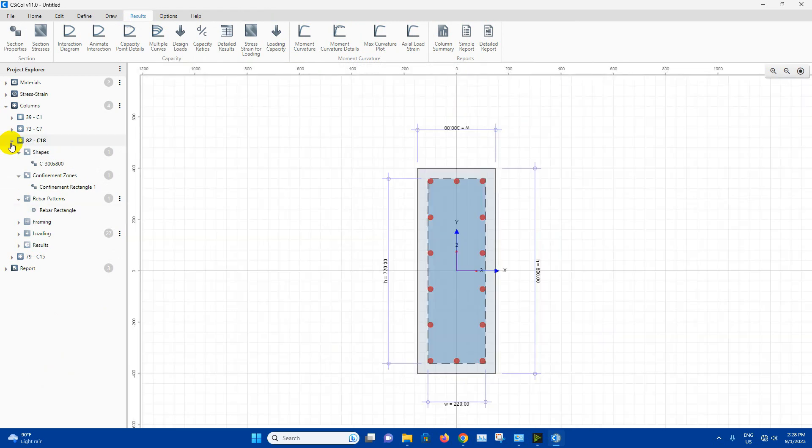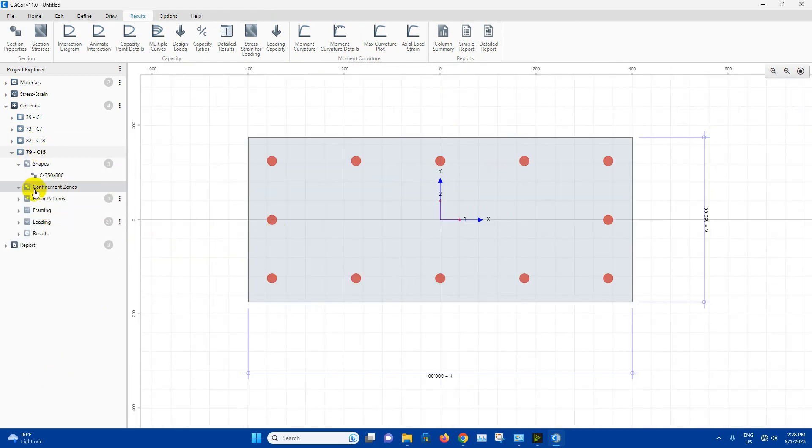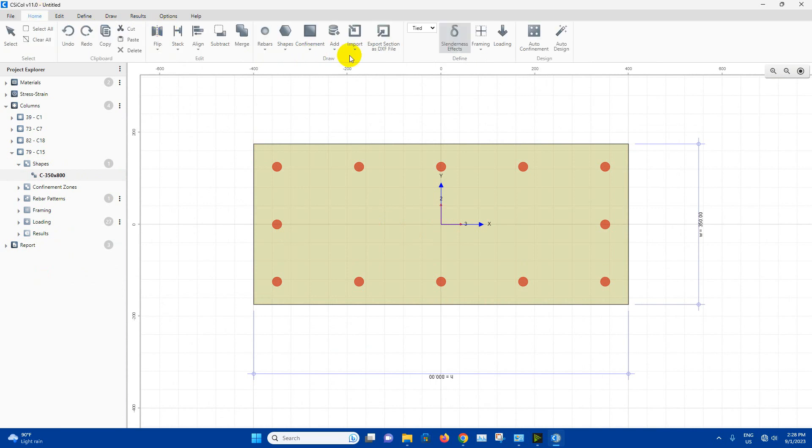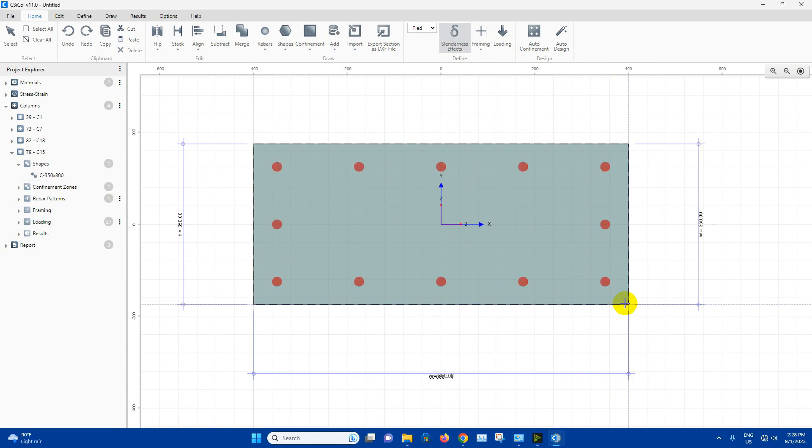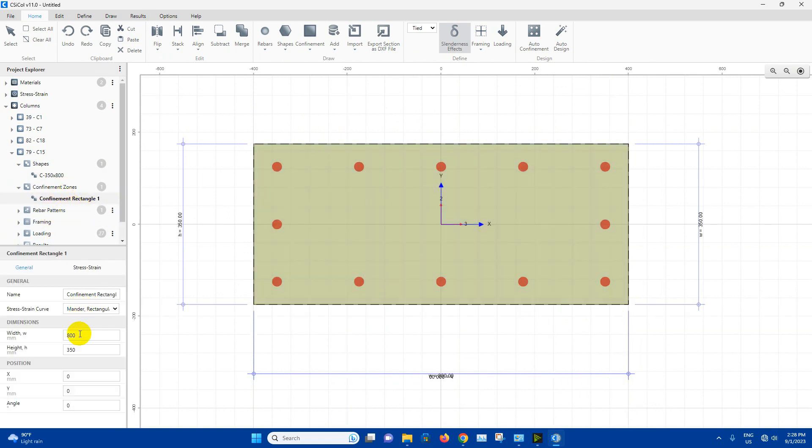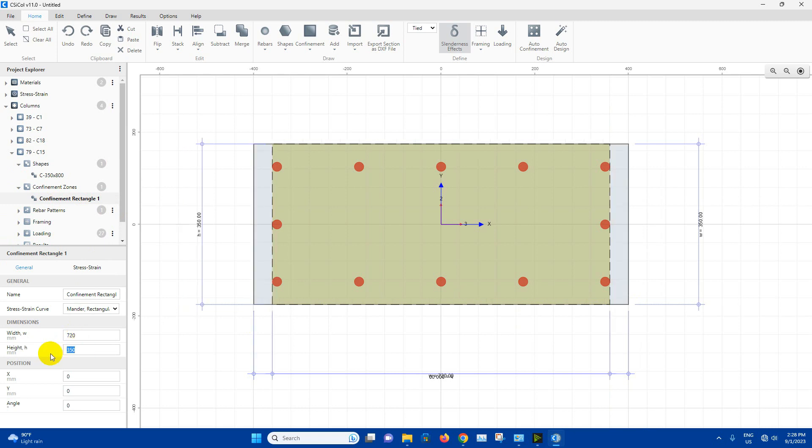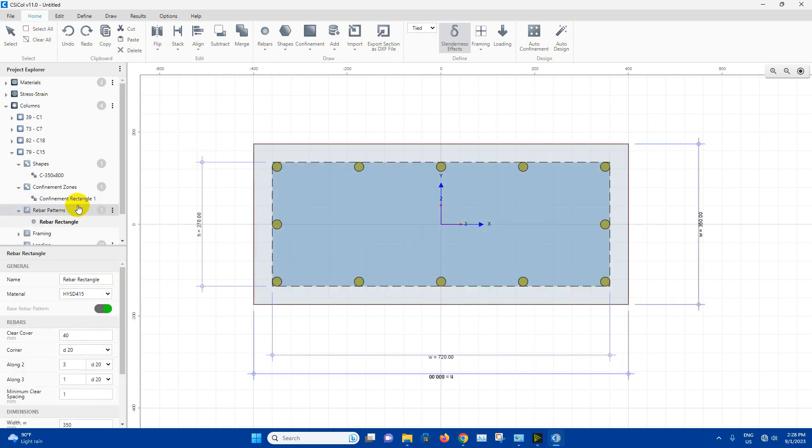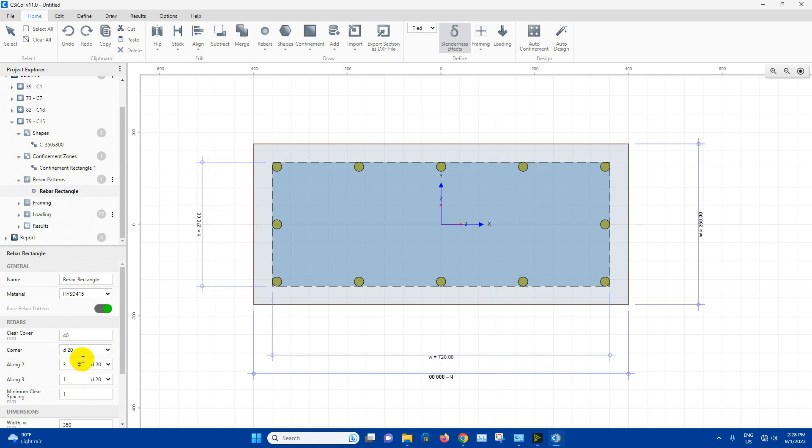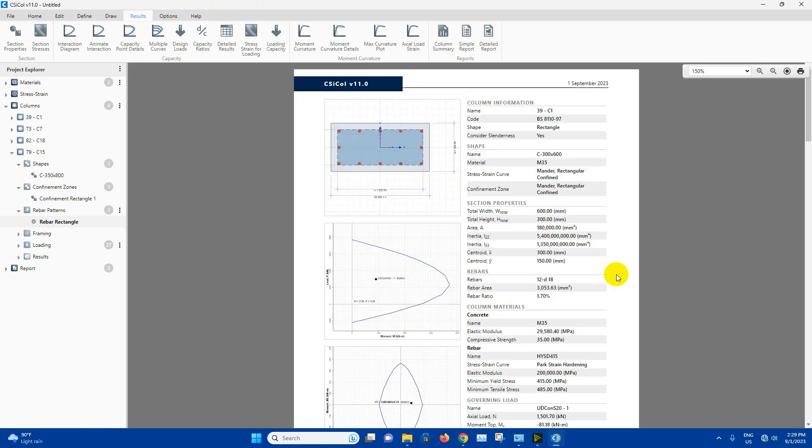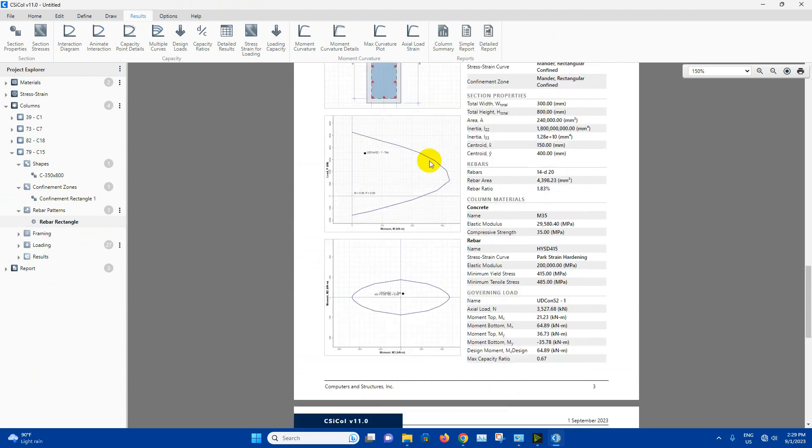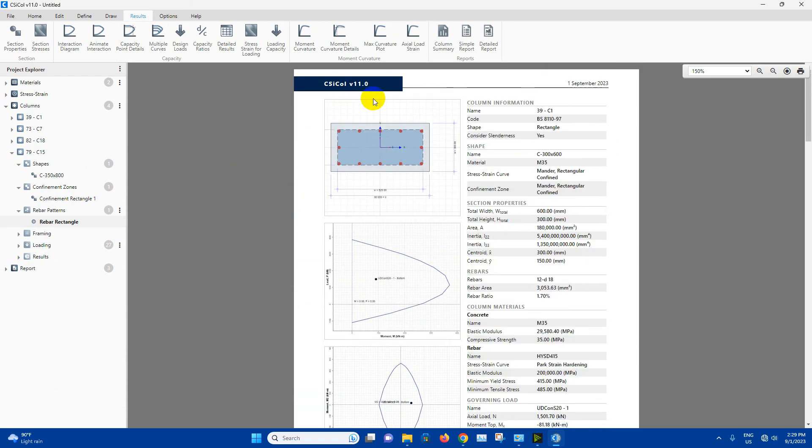Then go to next column, go to confinement zone, draw confinement rectangle like this. Then from here we will edit, 800 minus 80 clear cover from both sides, 720. 350 minus 80, it will be 270. Rebar pattern. We will keep 20 millimeter diameter bar. This side 4, 20. We can see the result. The last one is 0.58. So this DCR ratio we can keep.